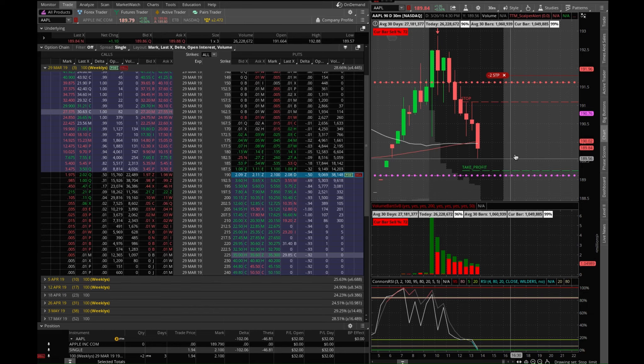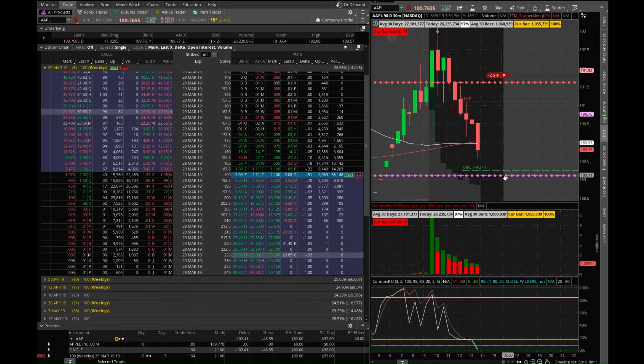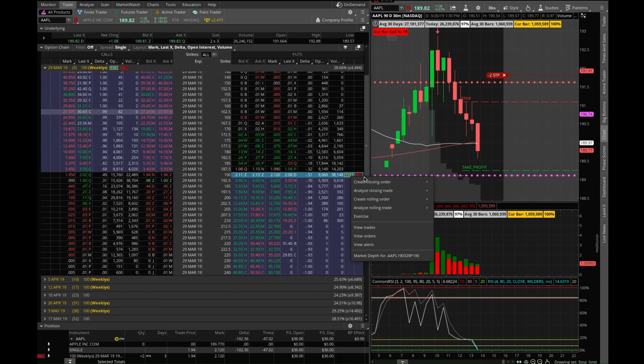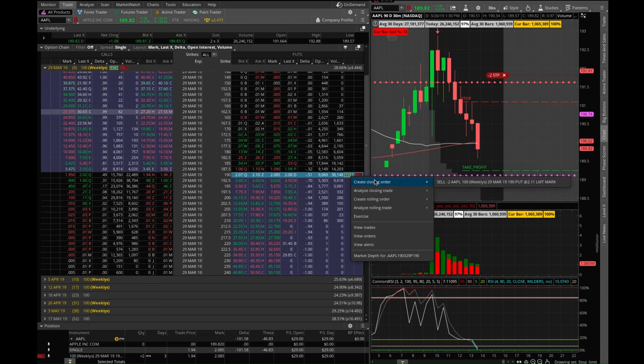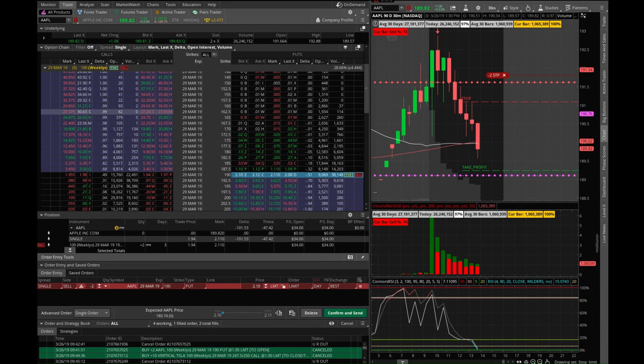Then you can go ahead and set another limit for your take profit here. So let's go ahead and create a closing order. So sell two Apples, I'm going to go ahead and set my limit order at around 189 here.